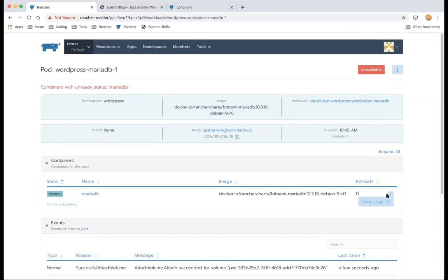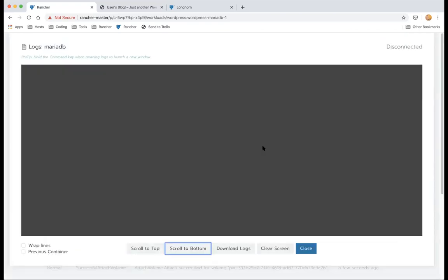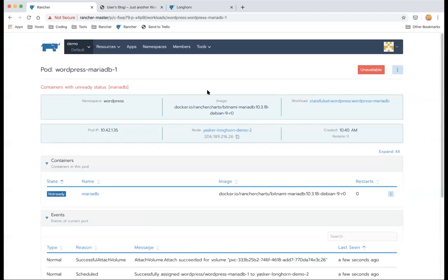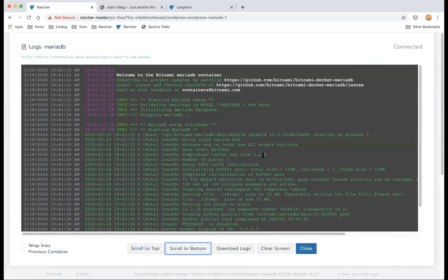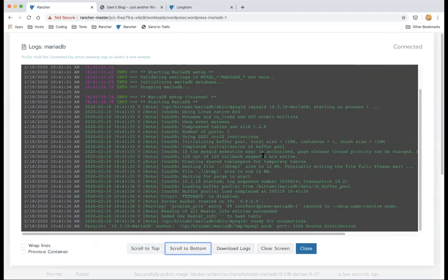The container is starting and you can also see the logs from Rancher as well.